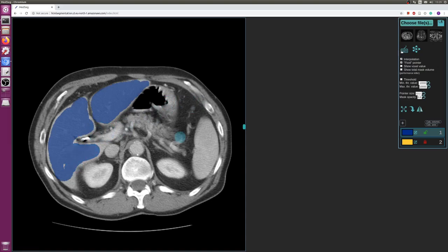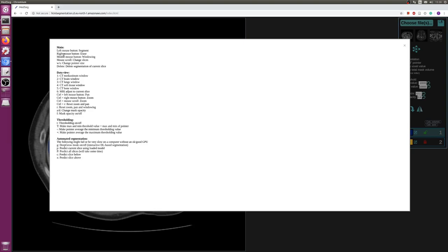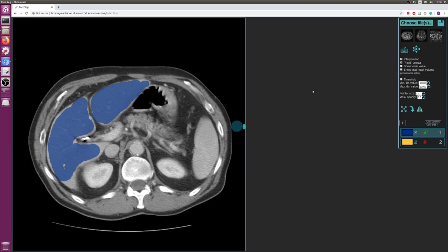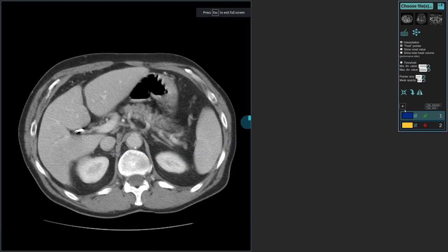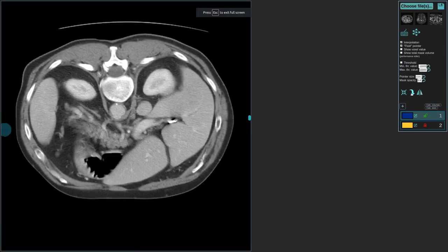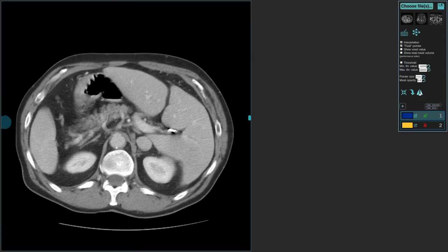With buttons A and D, you change the opacity of the mask. All the keyboard key bindings are shown if you press this button here, so you can review everything there. You can also hover over the buttons to find out what they mean. There are also buttons for making it full screen, for rotating, and for mirroring.